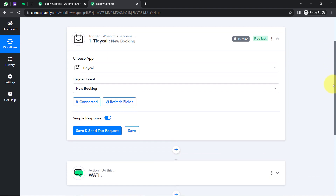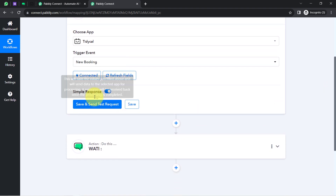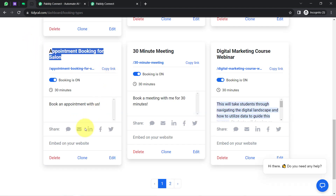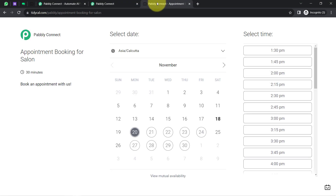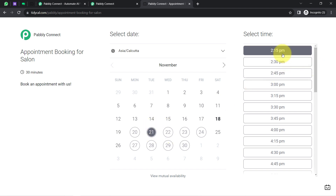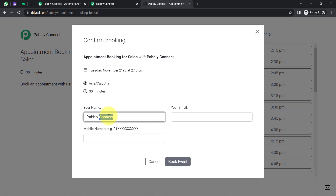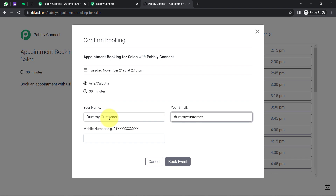The connection is successful. As soon as I click this button, it will automatically fetch the recent booking details. I'll open my booking page and, as a dummy customer, schedule an appointment for November 21, 2023 at 2:15 PM. The customer name will be 'Dummy Customer' and the email address will be dummycustomer123@pablytuge.com.